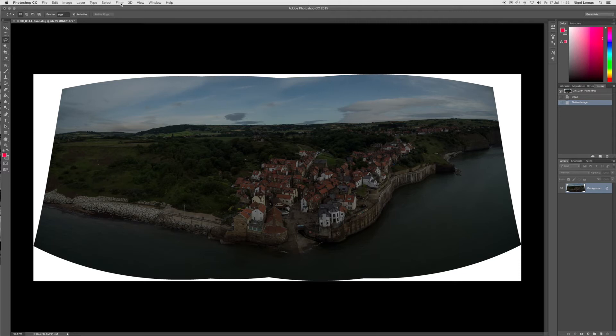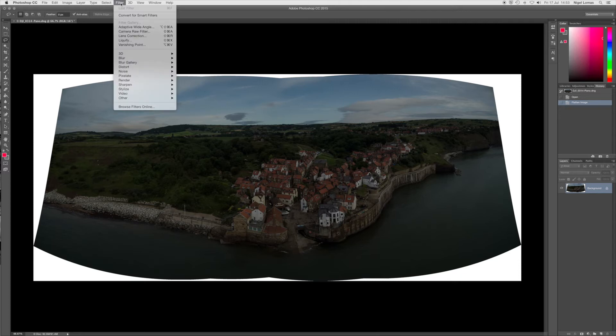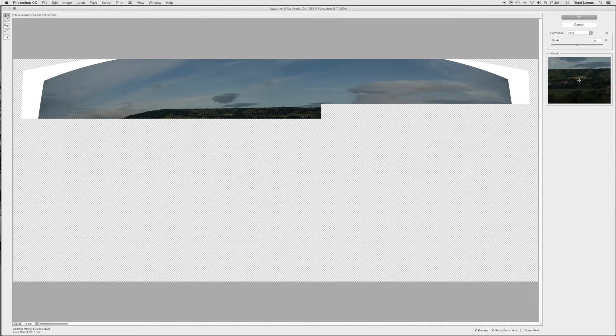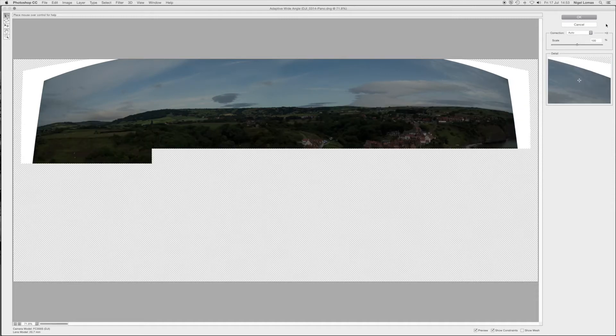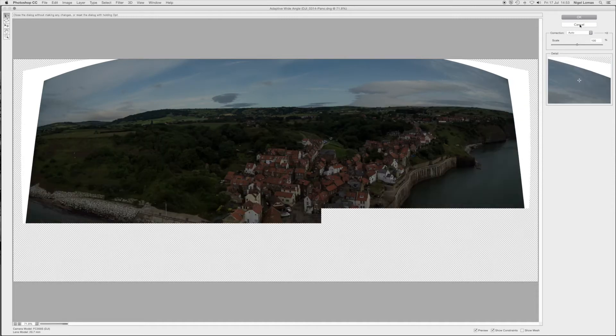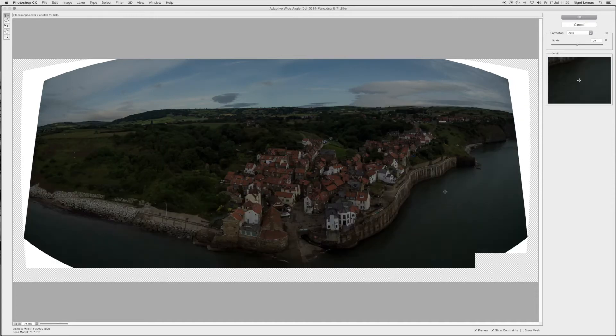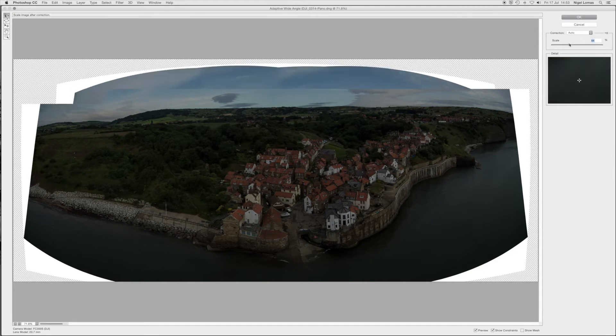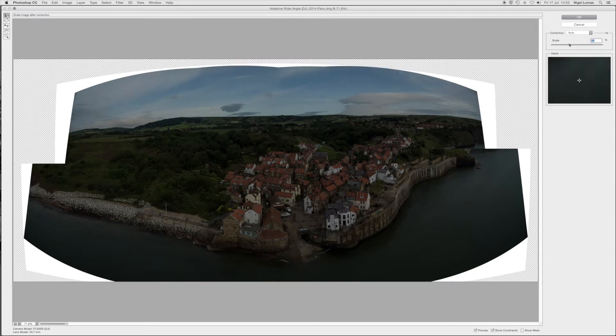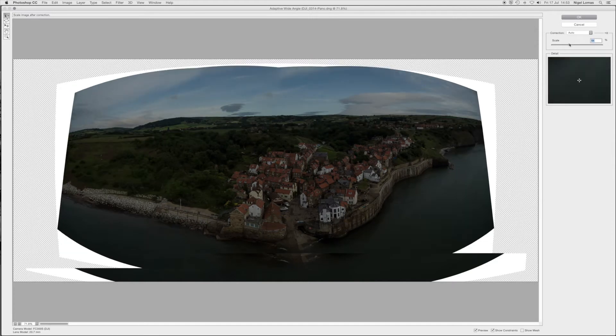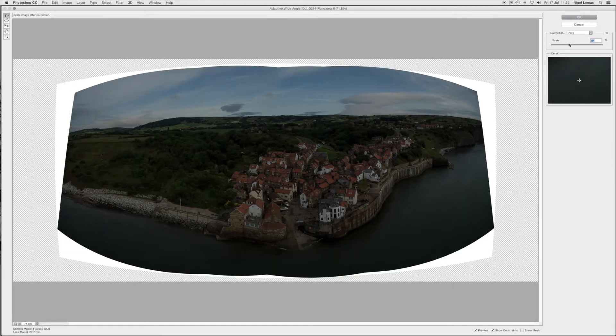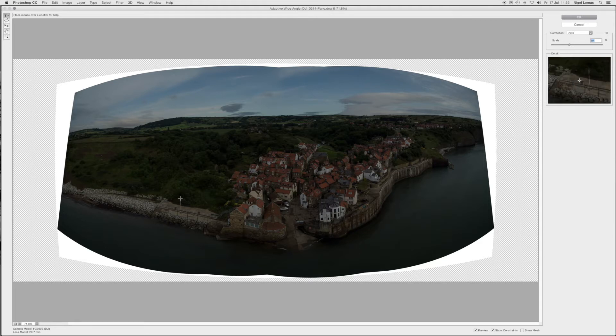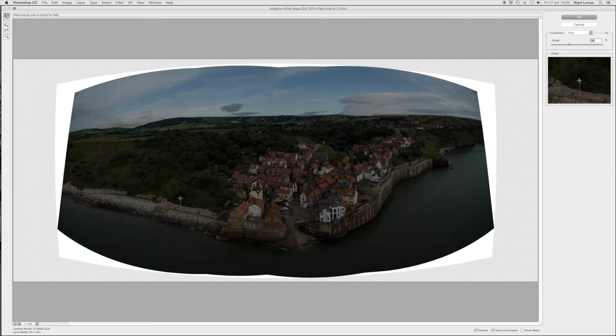So I'm going to straighten all these horizontals and verticals up and I do this by going into the filter adaptive wide angle sub program. I'm going to scale it down, I just want to get the full picture into the frame.